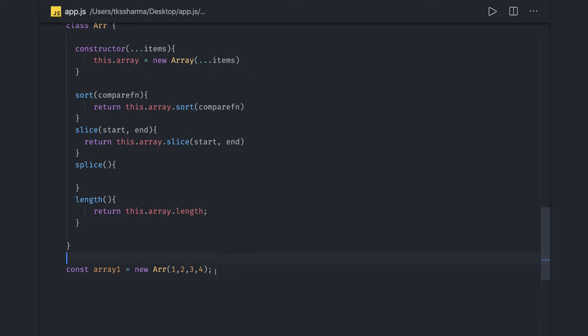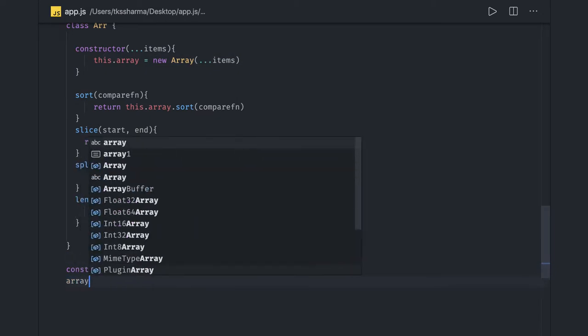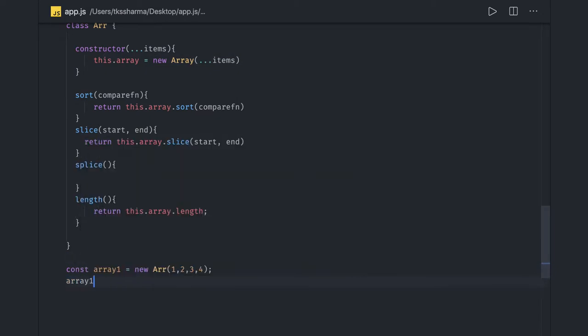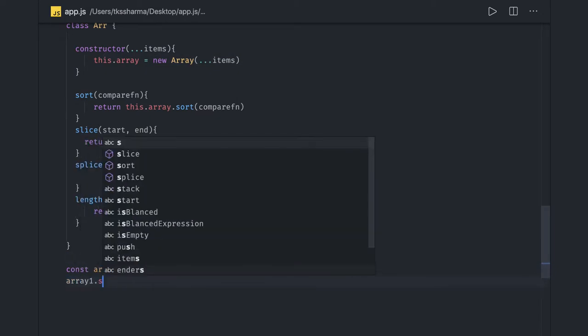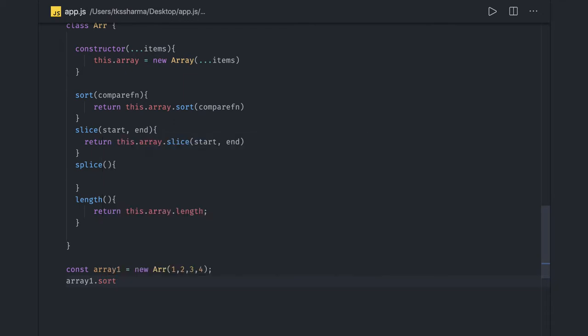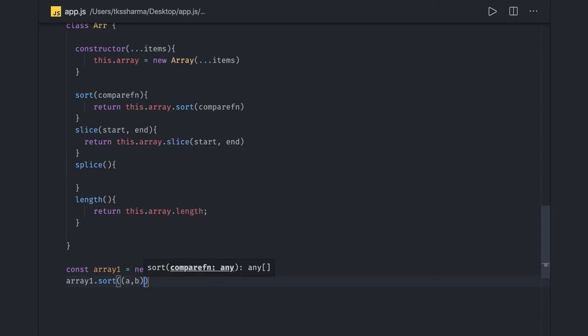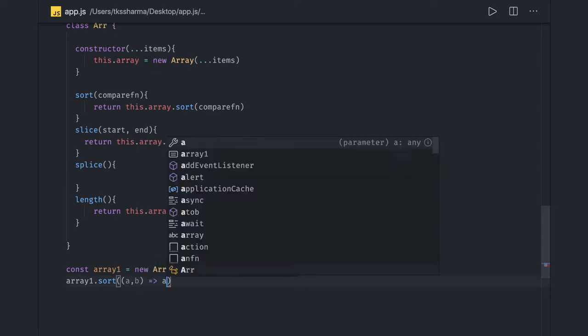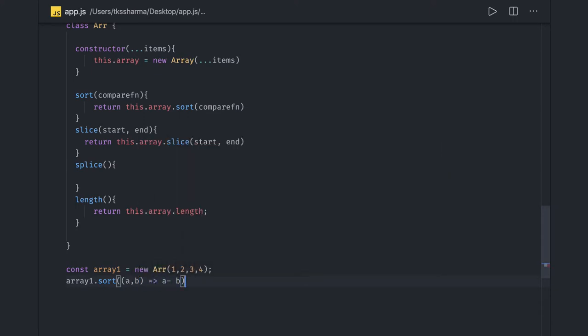Array one dot sort, here you just need to pass the comparator function. Your comparator function can be like this, it can be a minus b, so it will return the array in the ascending order.